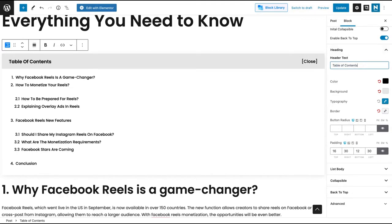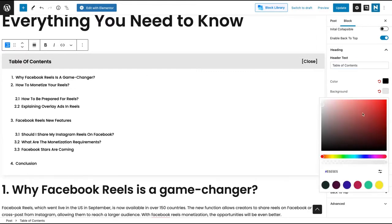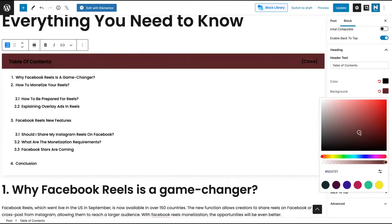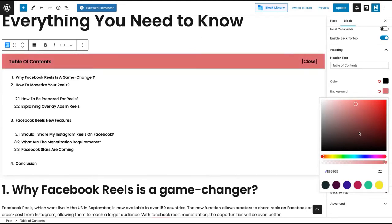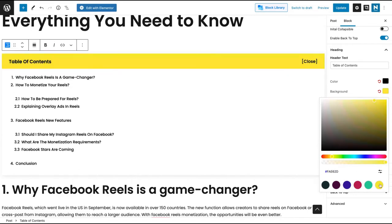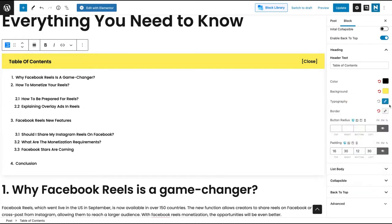I like to use 'Table of Contents.' Google will recognize both 'Table of Contents' and 'Summary,' but usually people use 'Table of Contents.' You can also change the background — if you want the background to fit with your branding, you can change it. You can make it yellow or any color you want — it's fully customizable.